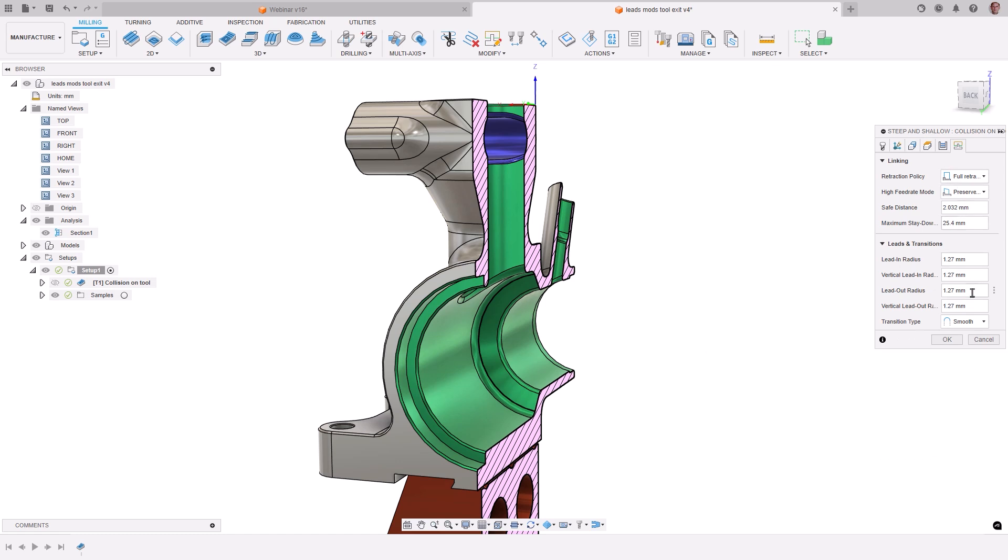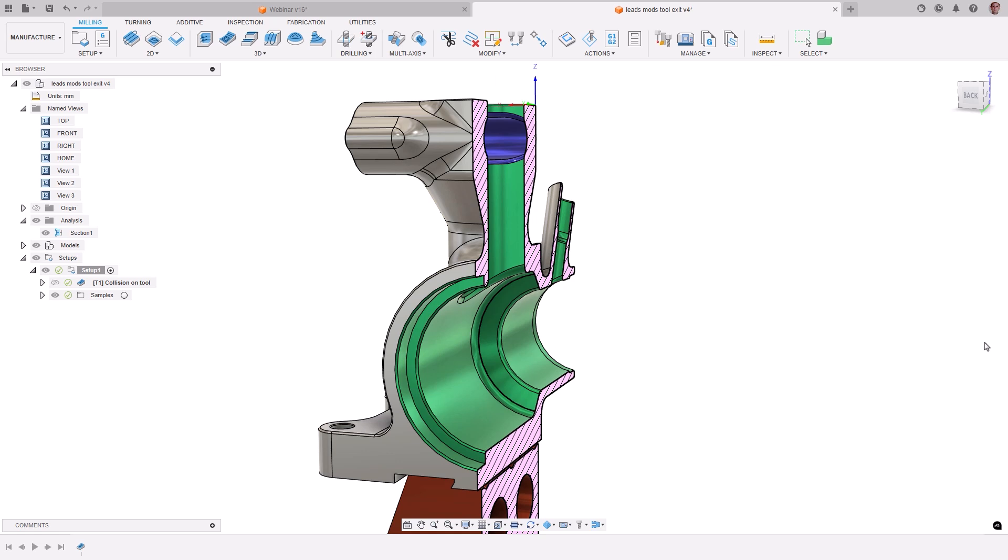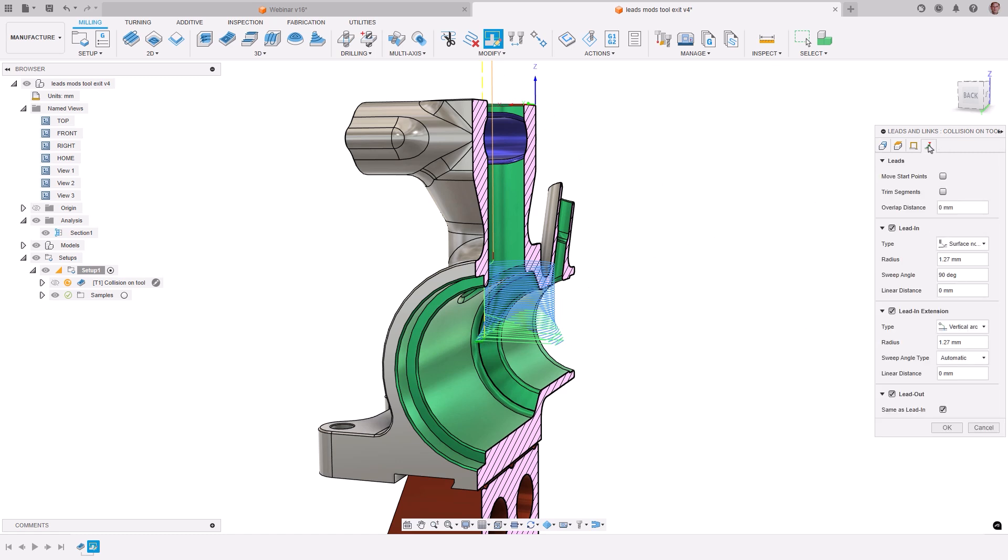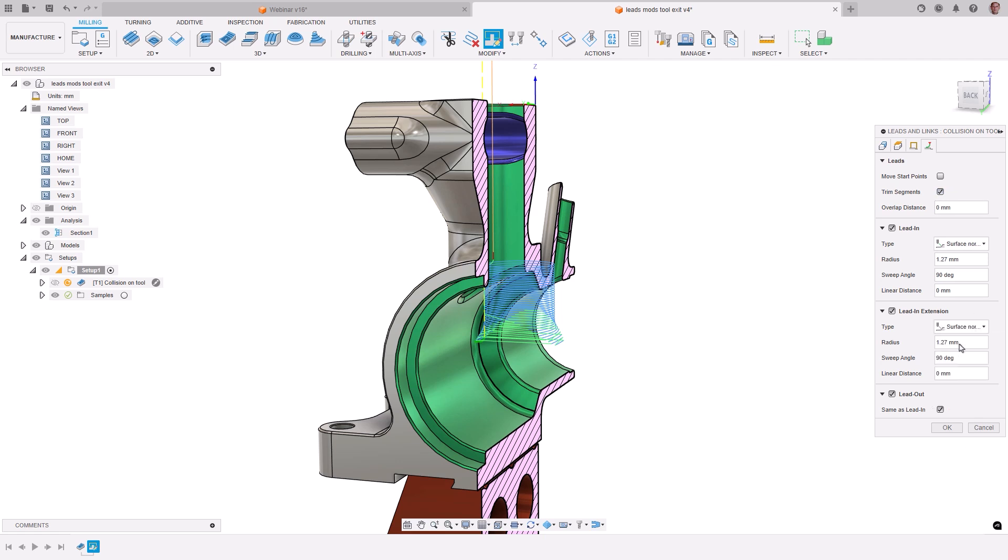Only the last leadout needs to be adjusted, so let's use the modification tool to make a change to correct this issue. We will choose to select an individual move and pick the final leadout. In the leads tab, we will select the trim segments option and use a surface normal arc with a radius of 10mm.